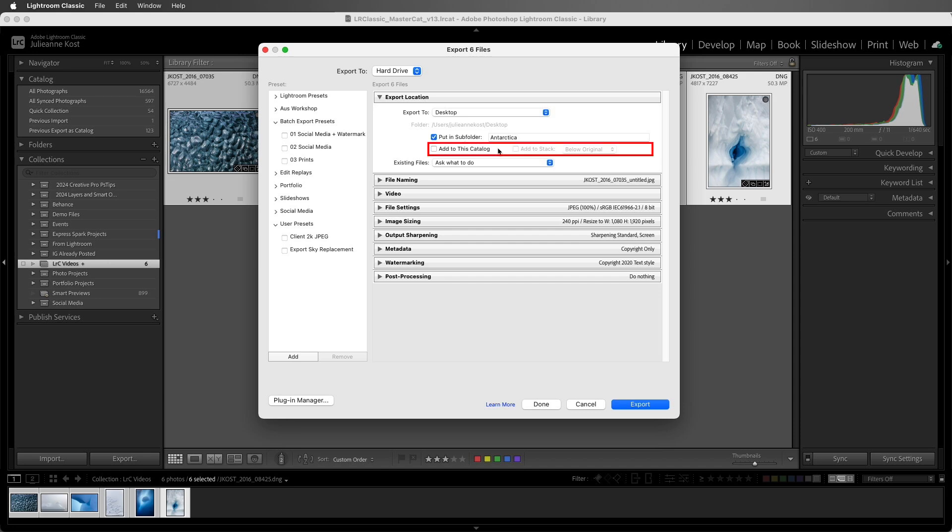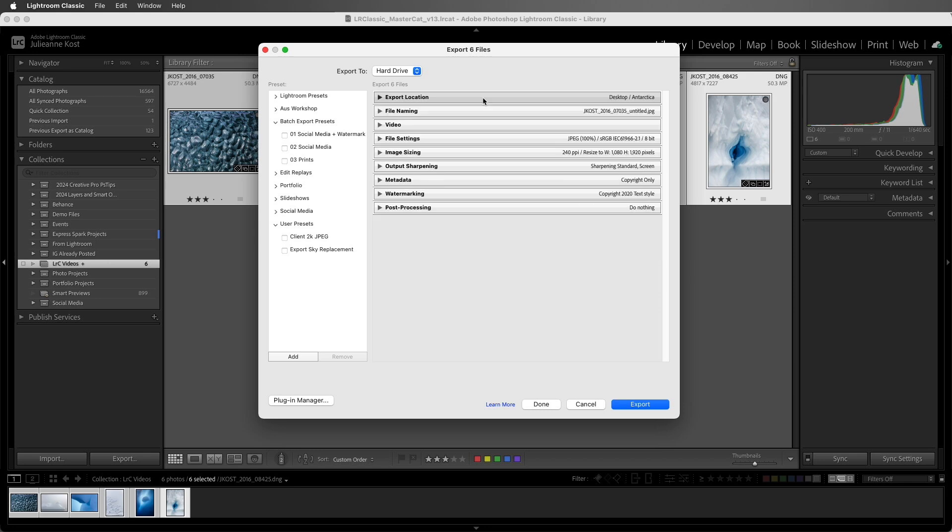Because I still have the original raw files, I don't need to add the exported files into the catalog. In fact, I'll most likely delete them after I hand them off, because I can always export the original photos again if I need to.